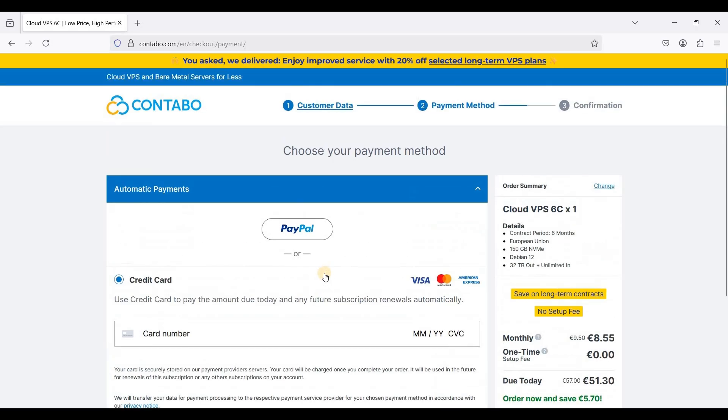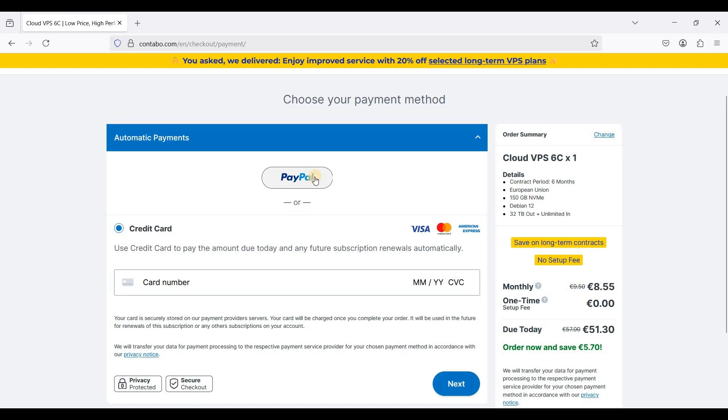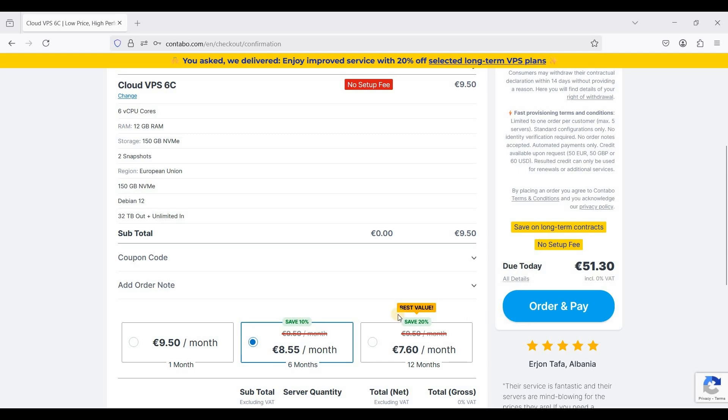There are only two payment methods, PayPal and credit card, and I'll choose PayPal. Once you have connected your PayPal or your credit card you will then proceed to this page and just click order and pay.